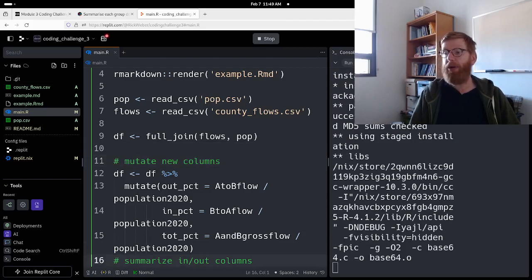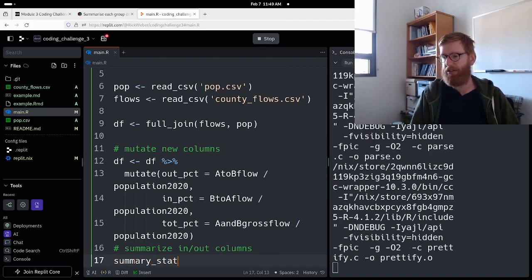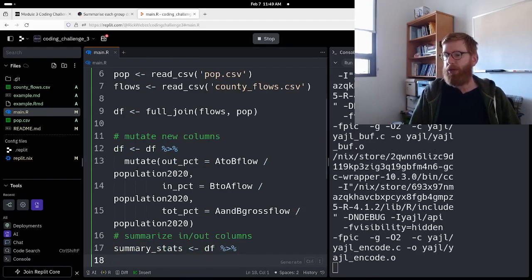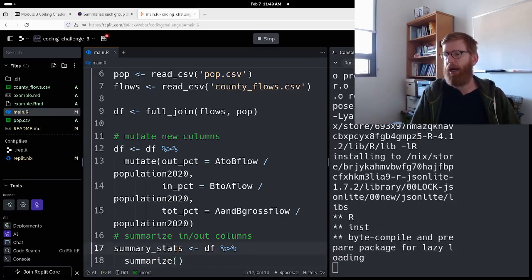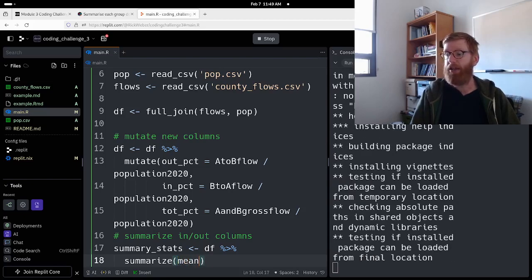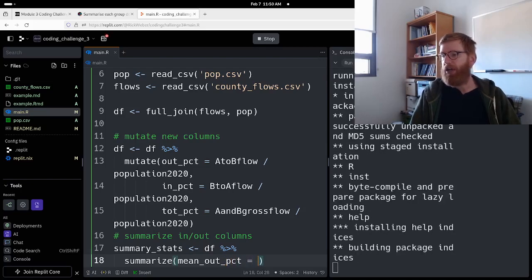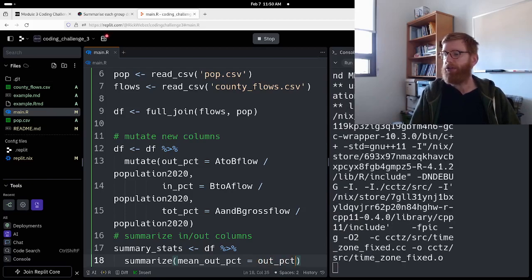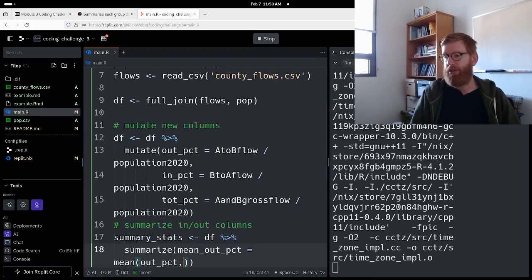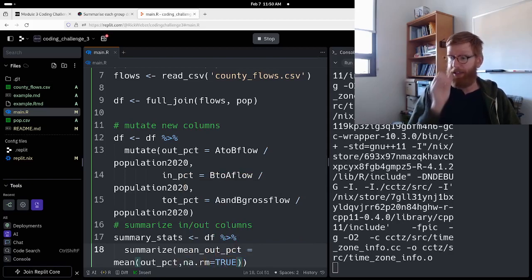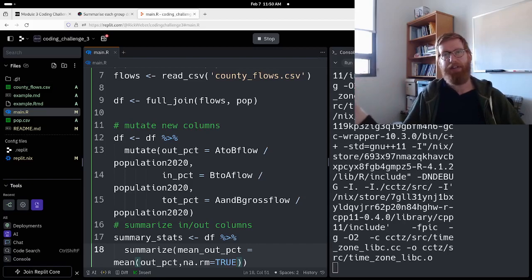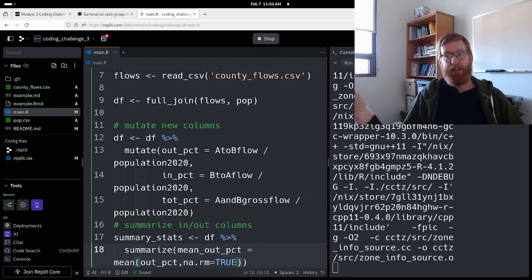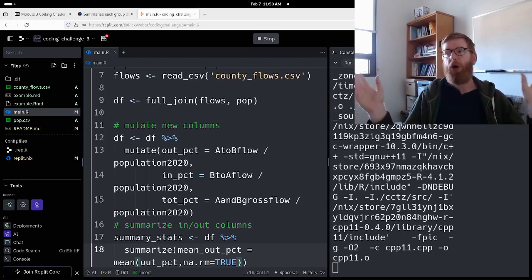And then we're going to create a summary. So let's call this summary_stats will be DF, which we will put into summarize. There's going to be a couple extra steps here, but basically that equals the mean of out_pct with na.rm equals TRUE. That second bit tells us that we're taking an average, but if we get an NA value, which I'll explain in a second, we want to just remove that.